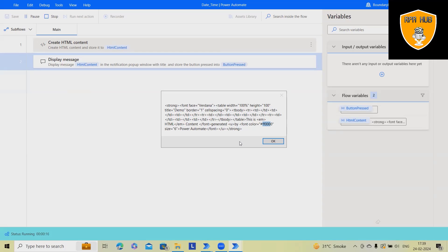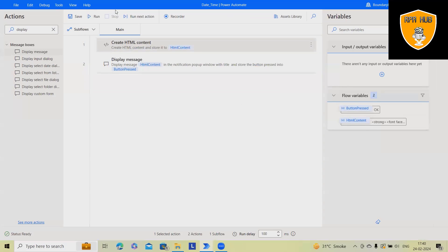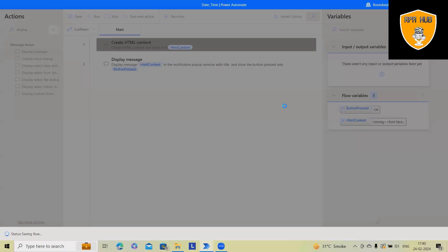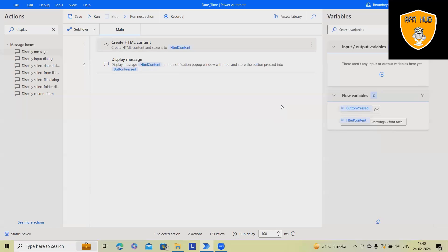That's how we can create any type of HTML content using Microsoft Power Automate desktop version, which is much quicker. Without writing a single line of code, we can generate it.